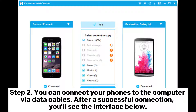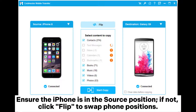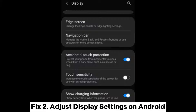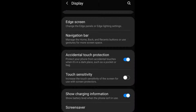After a successful connection, you'll see the interface below. Ensure the iPhone is in the correct position; if not, click Flip to swap phone positions. Step three: select the Videos category, then click Start Copy to begin the transfer. The transfer process will have no impact on the quality of the videos.